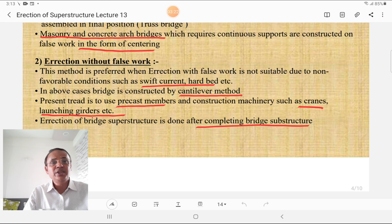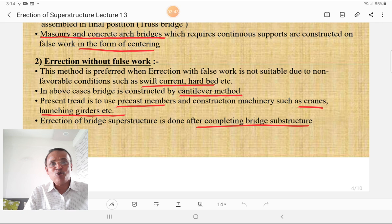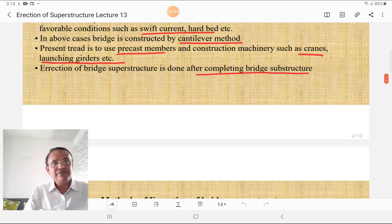Erection without false work is preferred when false work is not suitable due to non-favorable conditions such as swift current or hard bed. In such cases, the bridge is constructed by the cantilever method. The present trend uses precast members and construction machinery such as cranes and launching girders. Erection of the bridge superstructure is done after completing the bridge substructure.